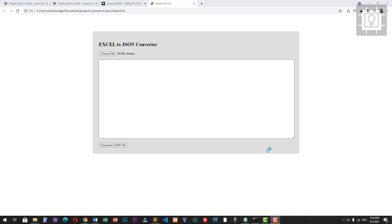Hello and welcome to Southbridge. In this video, we will create an Excel to JSON converter. This page will let us choose an Excel file, convert it into a JSON string, and then download it as a JSON file. Let's try this converter.